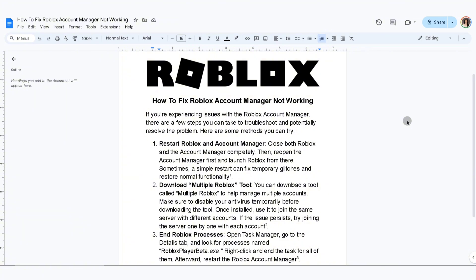The first thing you can do is restart Roblox and Account Manager. Close both Roblox and Account Manager completely, then reopen the Account Manager first and launch Roblox from there. Sometimes a simple restart can fix a temporary glitch and restore normal functionality.